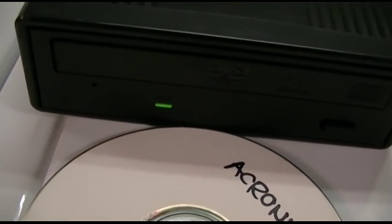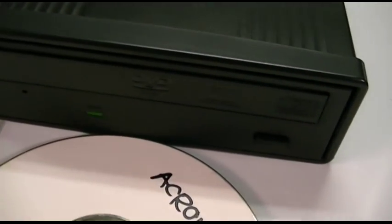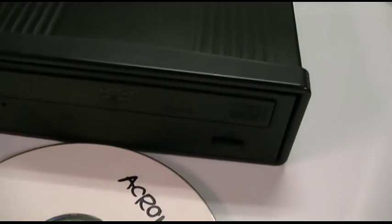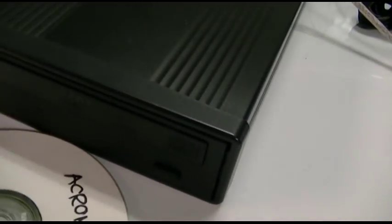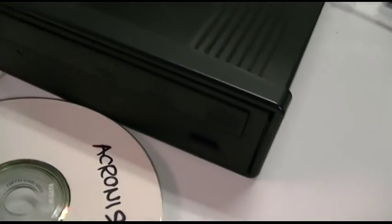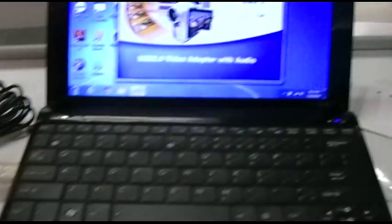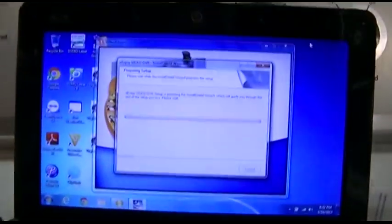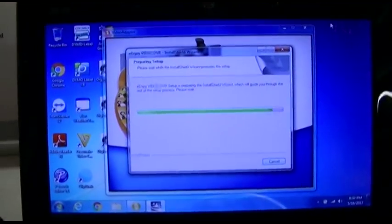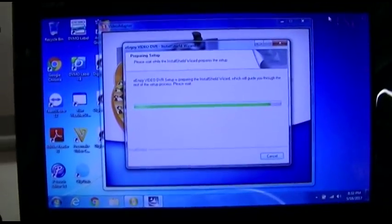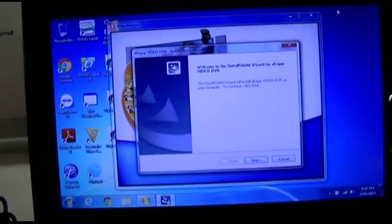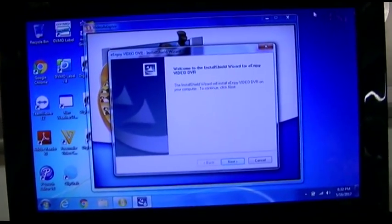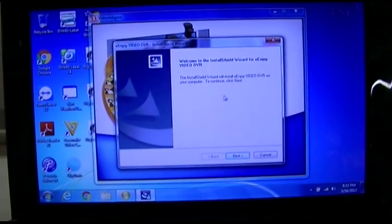It's loading. I've always found that these little mini discs - not to be confused with MiniDisc - are really slow. I don't know what the deal is with that. Enjoy Video DVR. Oh, this is quality stuff right here.